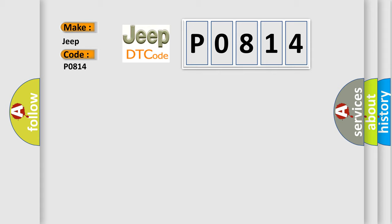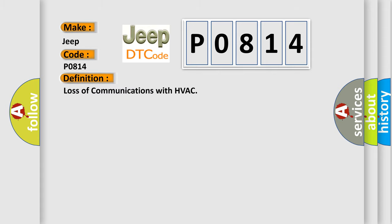The basic definition is: Loss of communications with HVAC.